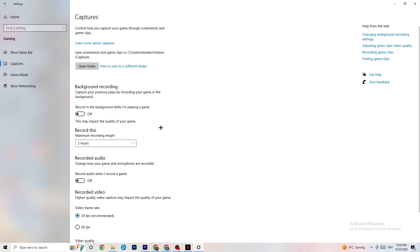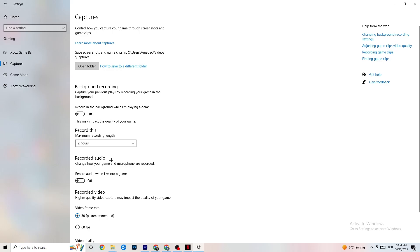Click on Captures. Under Background Recording, find 'Record in the background while I'm playing a game' and turn this off. Check it every once in a while — if you're recording, your performance will suffer a lot, especially on low-end PCs. Same goes for audio recording — turn it off. If you want to record gameplay, use OBS or another dedicated application rather than the Windows built-in recorder.